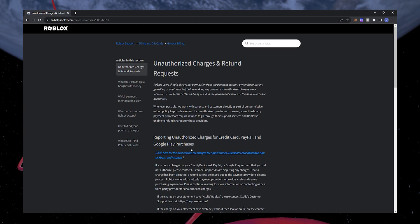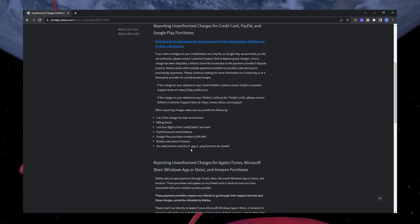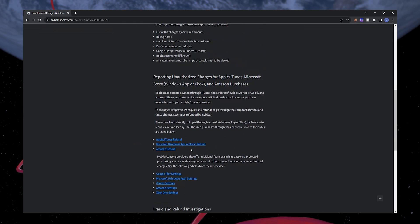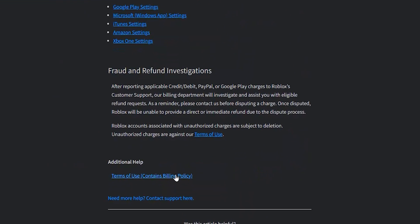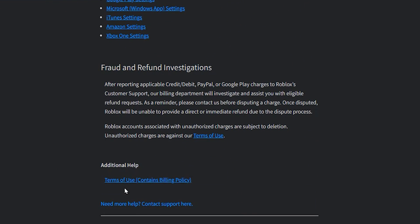Scroll down on this page until you find Need more help? Contact Support here under Additional Help and click on it.